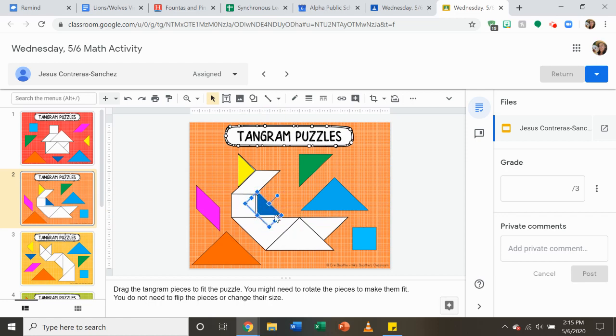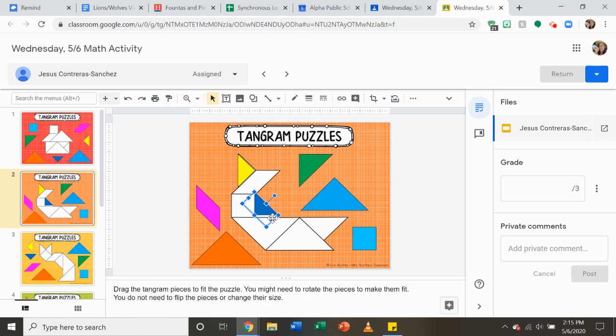But friends, that's how to rotate your shapes. You can either right-click it, press rotate, and flip it, or you can use this blue circle to move it whichever way you want.